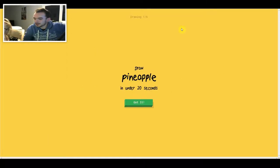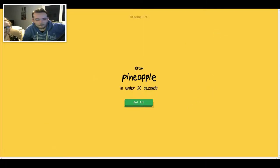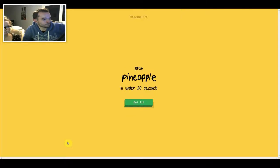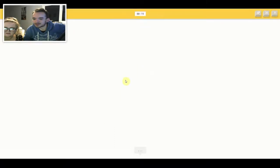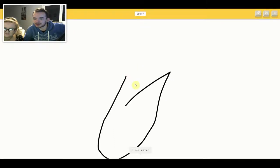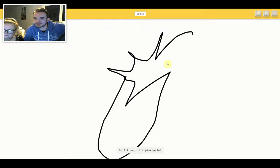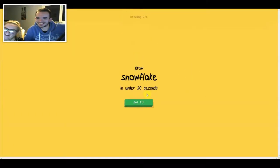I don't even know where the mouse is. I see water or shoe or hammer. Oh I know, it's pineapple.